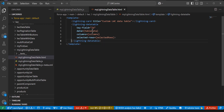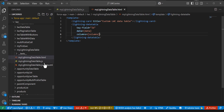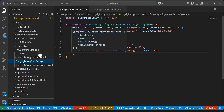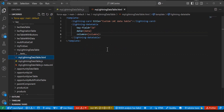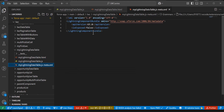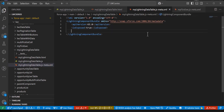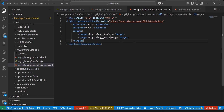We have mapped the JS file logic to the lightning data table attributes, so the data will be fetched and rendered in the UI. After this, we need to make the component accessible on lightning pages. For that, go to the meta.xml file and set it to expose the component, then define the targets using the target tag with values: lightning app page, lightning record page, and lightning home page.